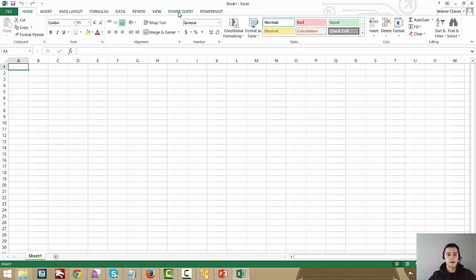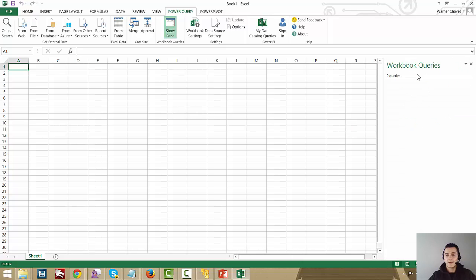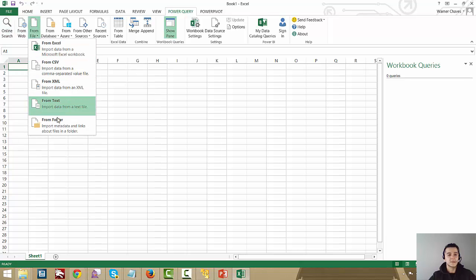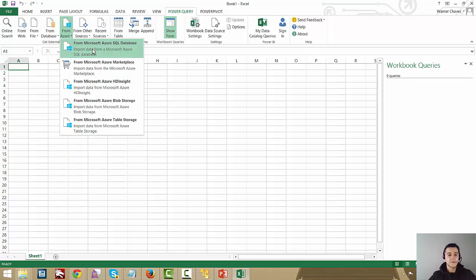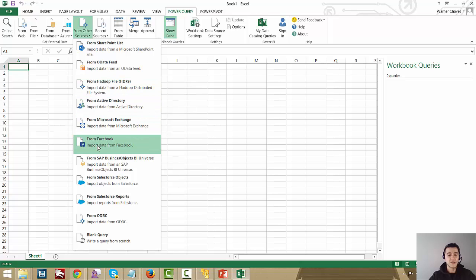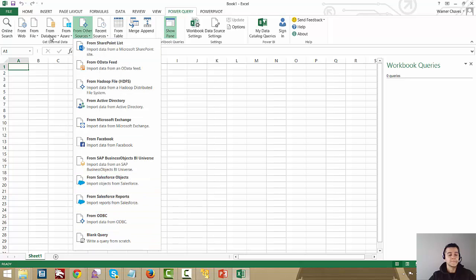Let's do a test here. We're going to go to Power Query and then to the workbook queries. Right now I don't have any queries on my workbook, so I can start pulling in from different sources — I have online search, import data from a web page, different file formats, different types of databases, Azure, and even other sources like SharePoint, HDFS, Active Directory, Exchange, Facebook, Salesforce, ODBC, and blank queries.